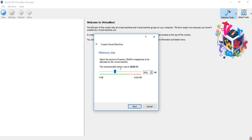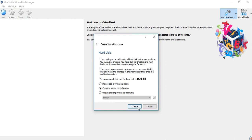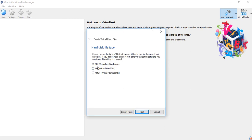For the RAM, I want to use 3GB. For the hard disk, you can choose to add no virtual hard disk, create a virtual hard disk now, or use an existing one. Since we're creating for the first time, let's create a virtual hard disk now. You can use the extension VDI, VHD, or VMDK — I usually use VDI.